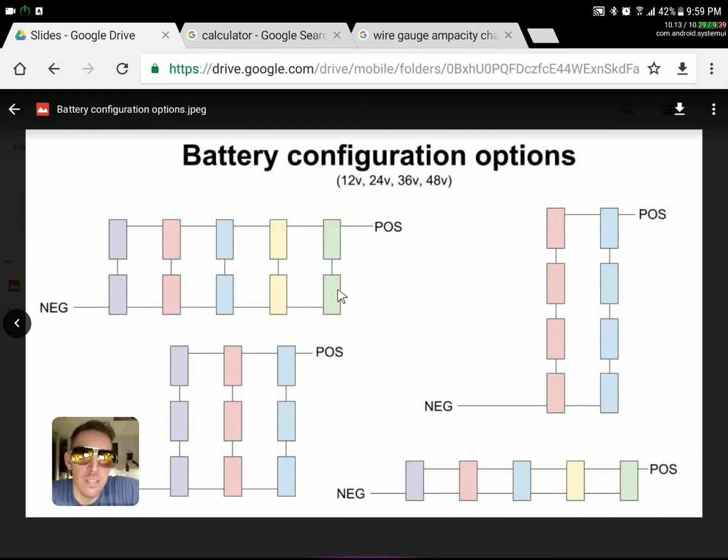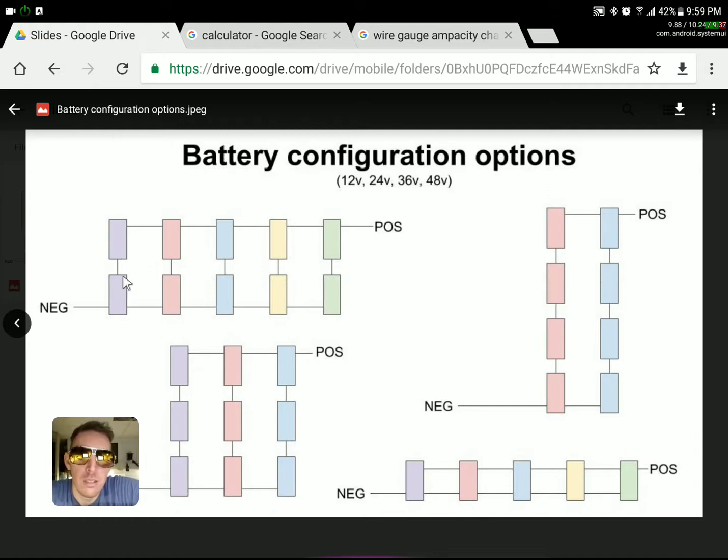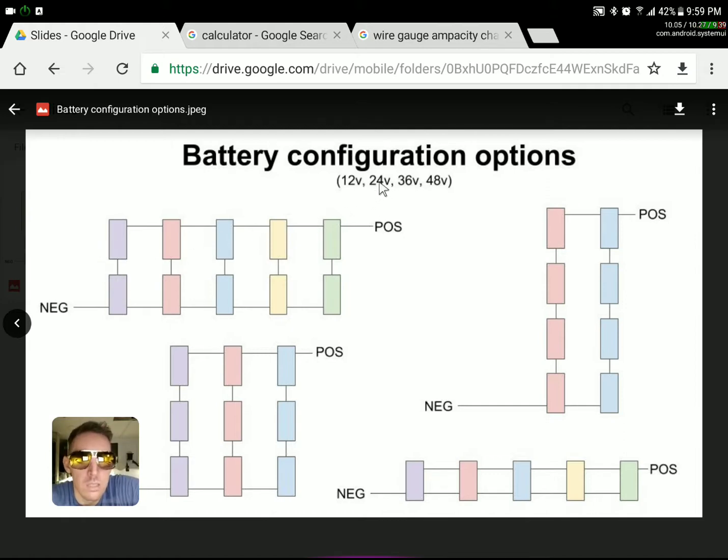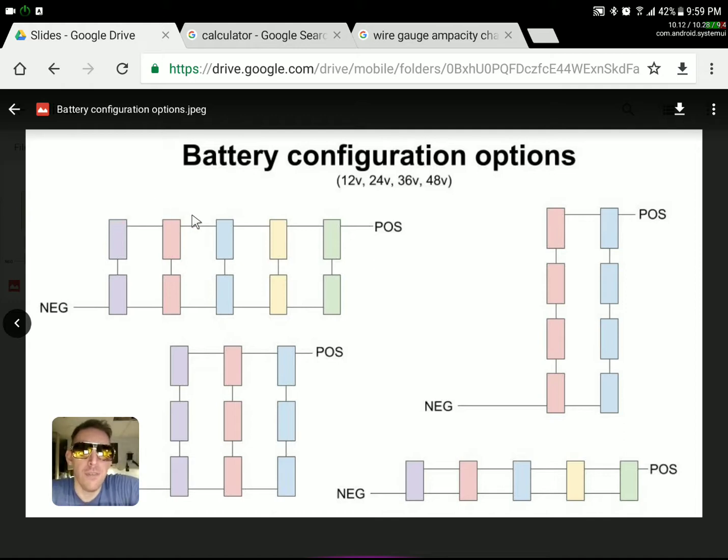Here we have two batteries per series, meaning we're up to 24 volts. So 12 volts times 12 volts equals 24 volts. And then we're doing five of those banks together.